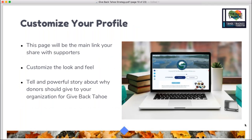The profile is really critically important when it comes to preparing for Give Back Tahoe. This is the page you'll be sending all of your supporters to, so you really need to spend time customizing it and making it tell a powerful story. This is the page donors will visit before they decide to make a donation, so use it to encourage that gift. Share imagery, video, and text that explains what you're fundraising for and the impact your organization has in the community. You can upload a background image, upload your logo, and choose a theme color that ties into your branding.